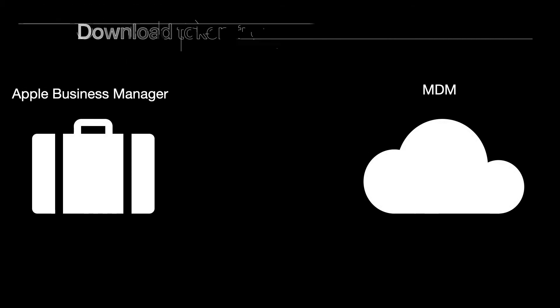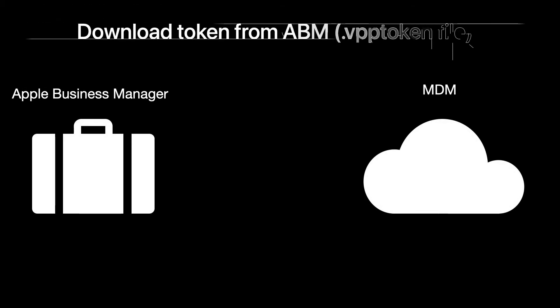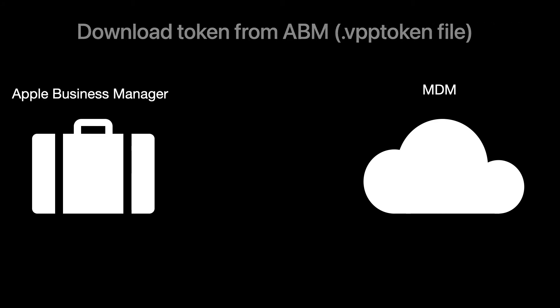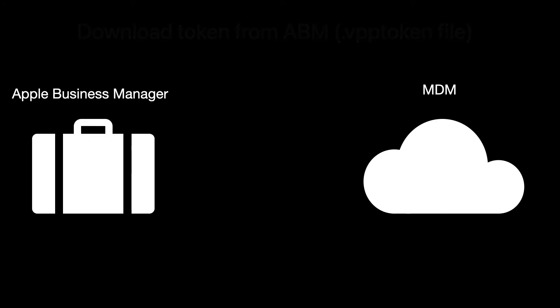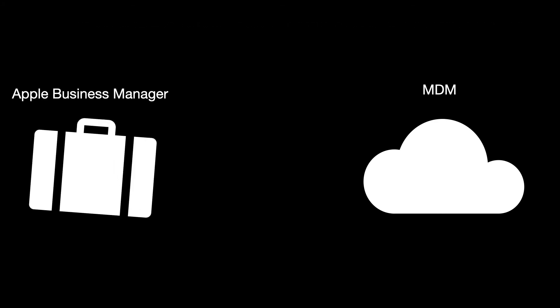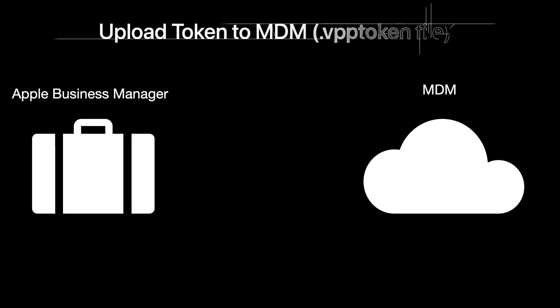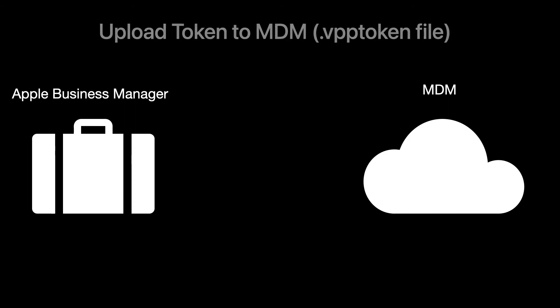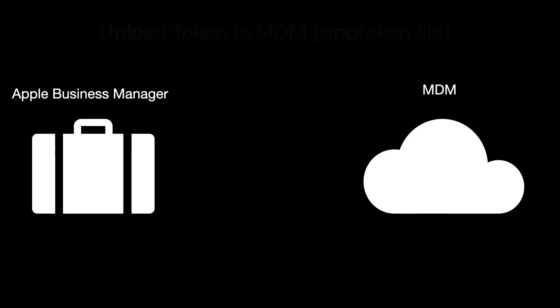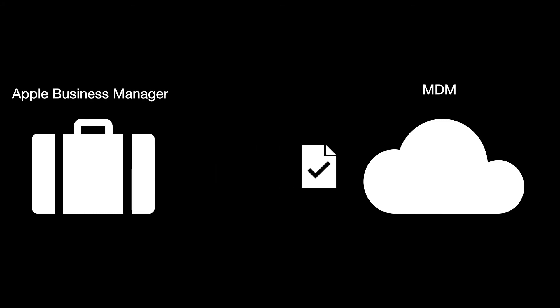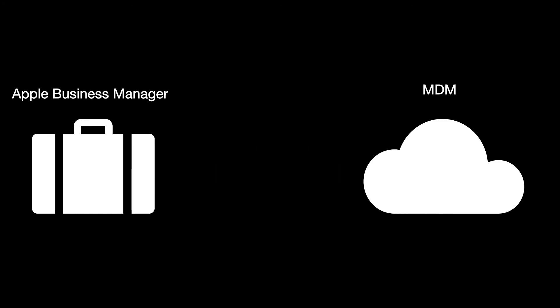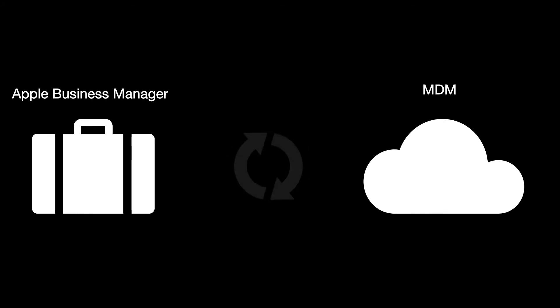In Apple Business Manager, you'll download your VPP token. Once downloaded, you'll upload your VPP token to your mobile device management solution. This creates a secure connection between MDM and Apple Business Manager.